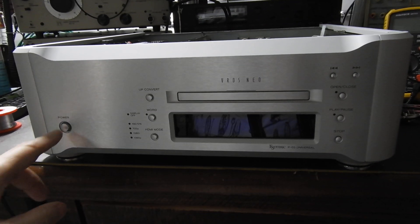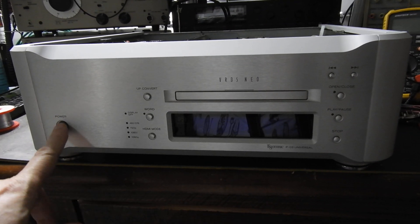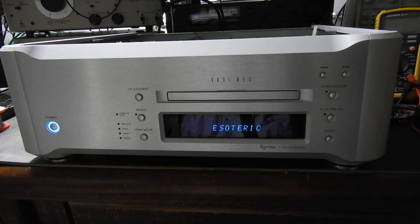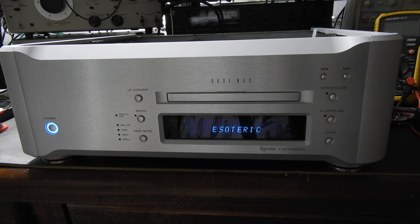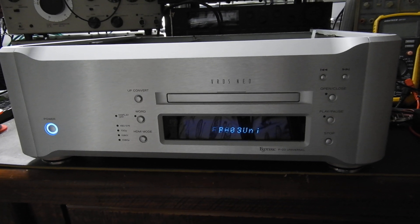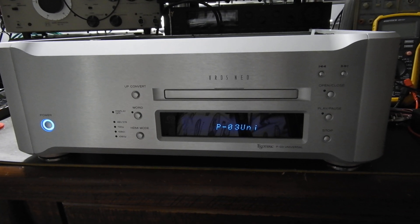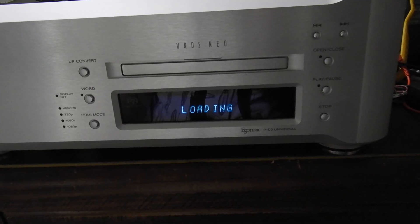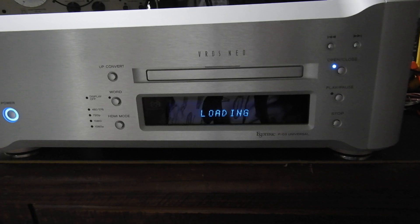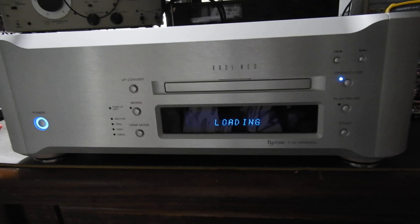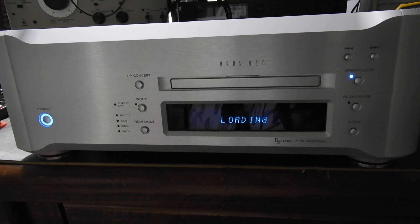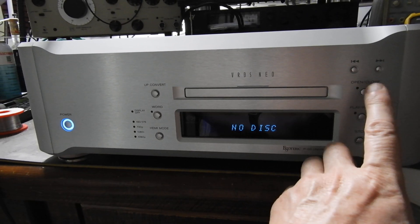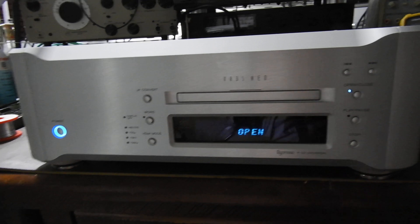Hello my friends, this is a follow-up to my video about this Esoteric VRDS Neo P03 universal player. An extraordinary machine it is.